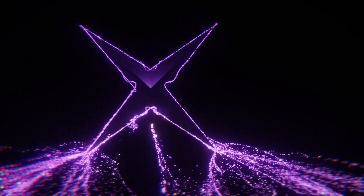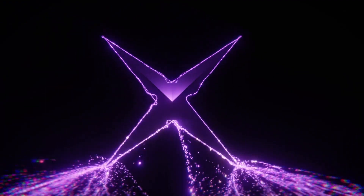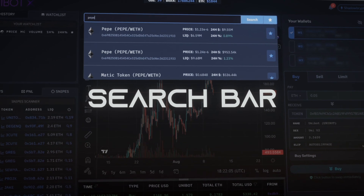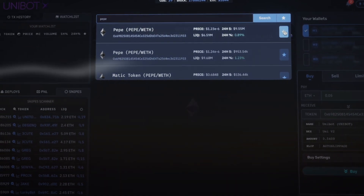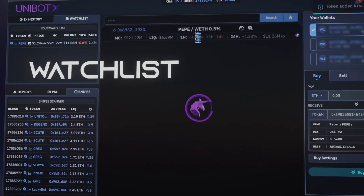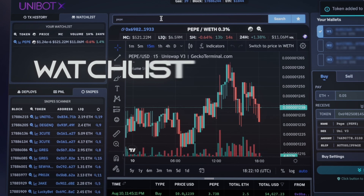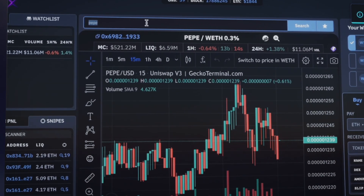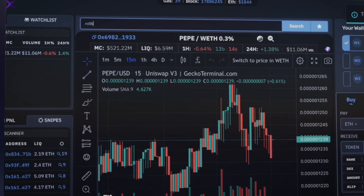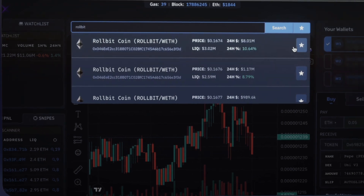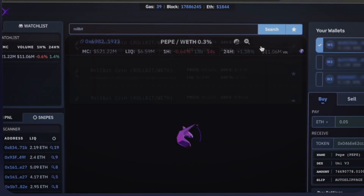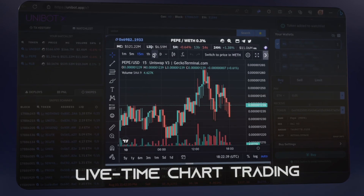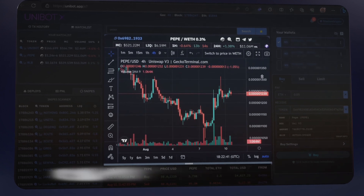Hi and welcome to Unibot X tutorial series. Let's delve into the tutorial. Explore tokens with ease and add preferred ones to your watch list. Access live charts instantly — your go-to for making those precise trading decisions.